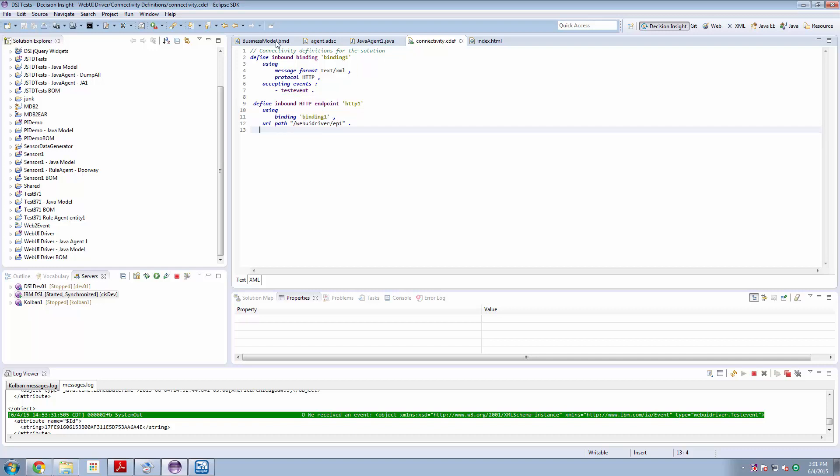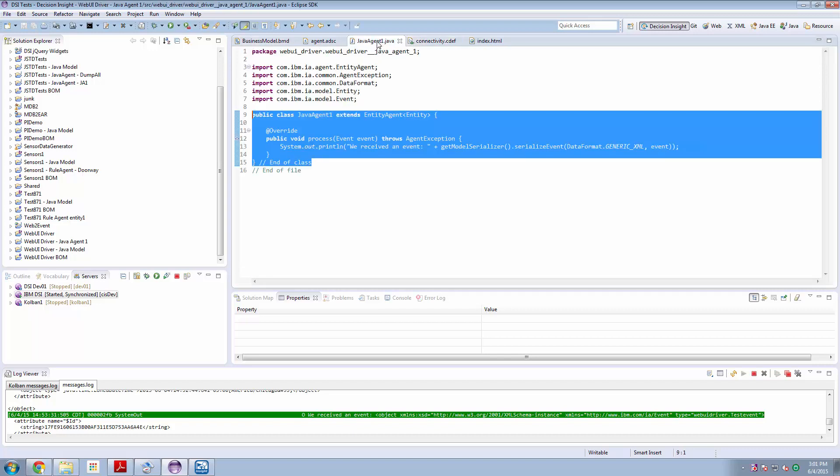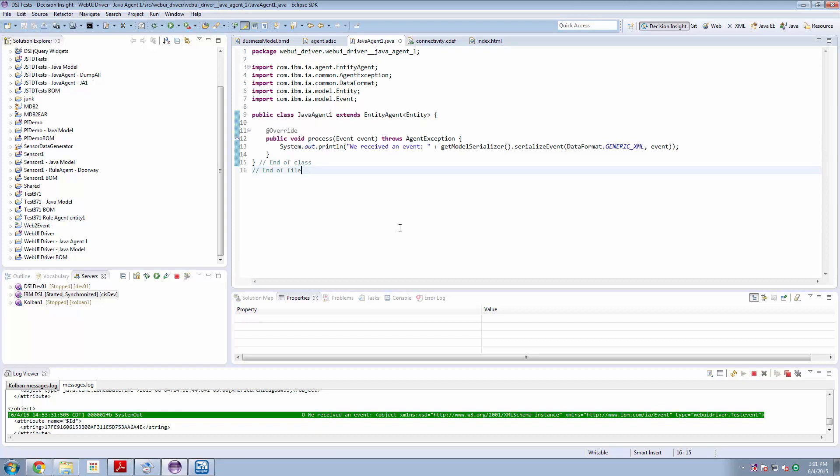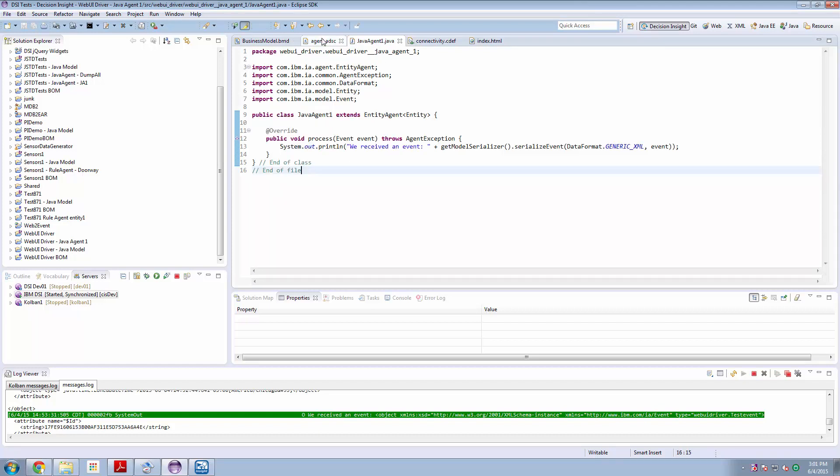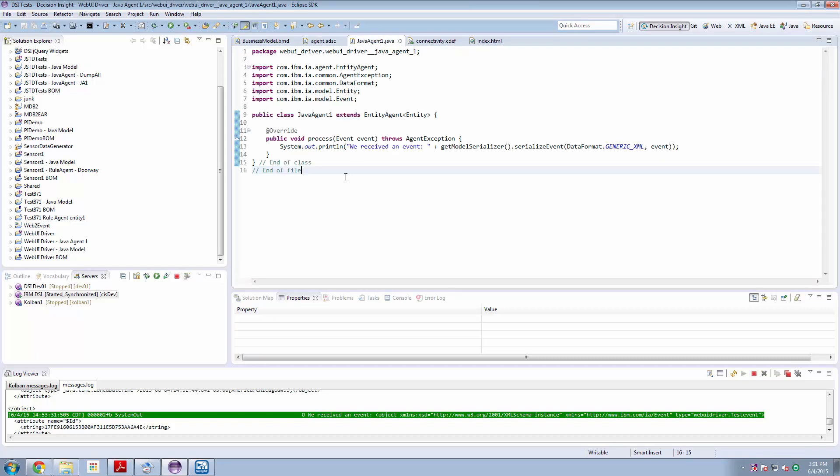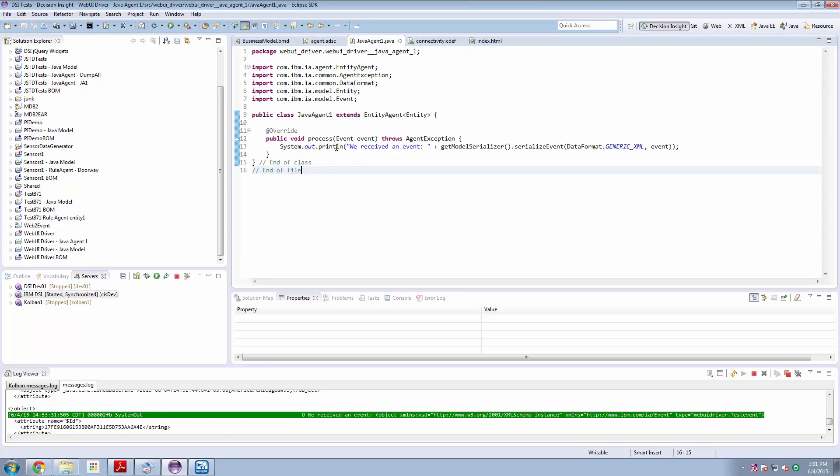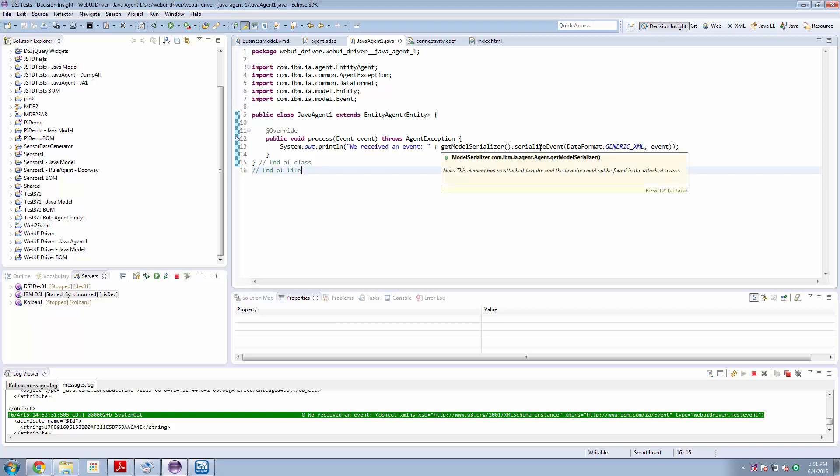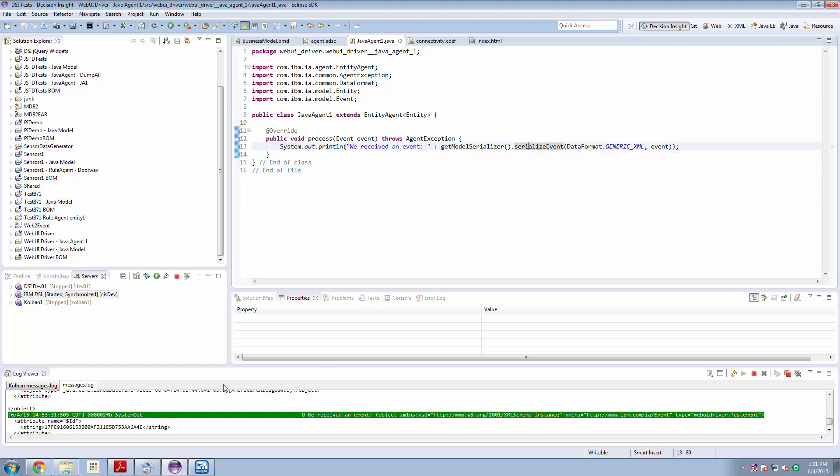So we've got our BMD, we've got our connectivity definition, and I created a Java agent. The Java agent basically says I'm willing to process events of type test event and in that Java agent it merely logs the message we received an event plus a string XML representation of the serialized event.